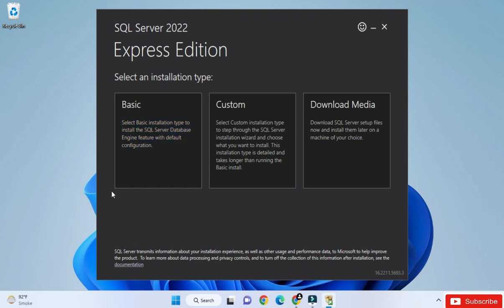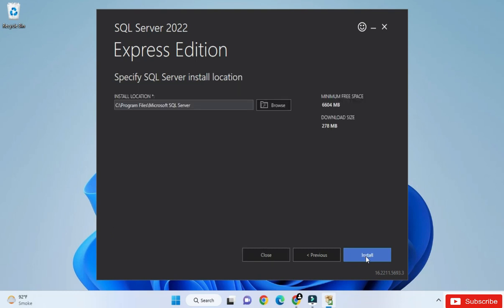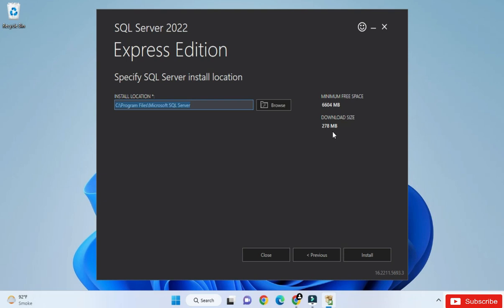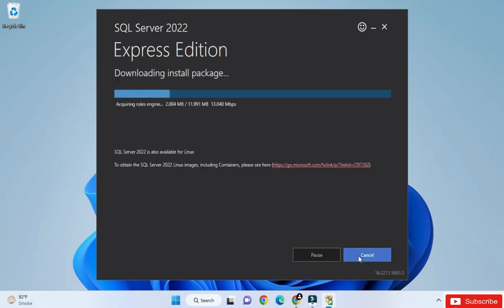On this page we have to accept the license and agreement, so just click on the Accept button. Now it has taken me to this page showing the installation location of SQL Server — it will go in Program Files, Microsoft SQL Server. If you wish to change it, you can click the Browse button. I don't want to change, so I'm keeping the default and clicking the Install button. It is now downloading installation packages.